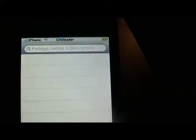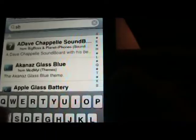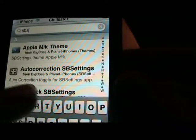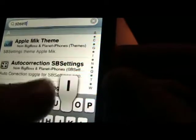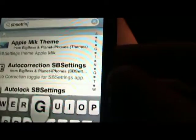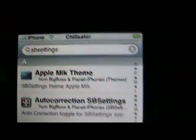So go to Cydia, go to search and type in SBSettings.